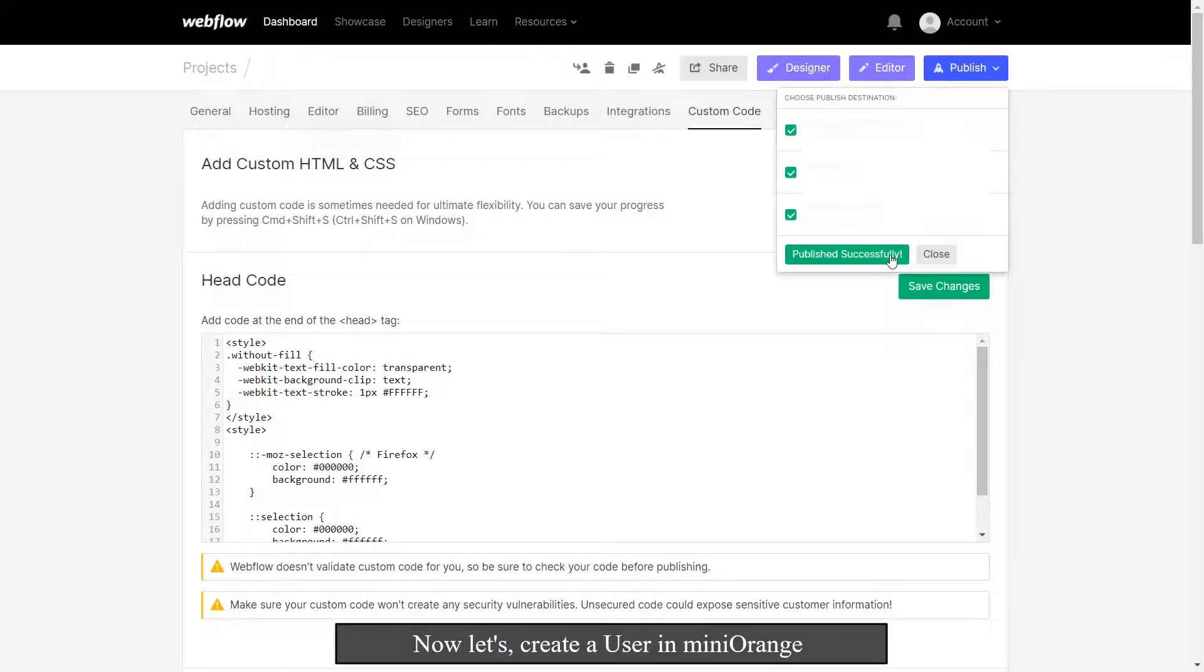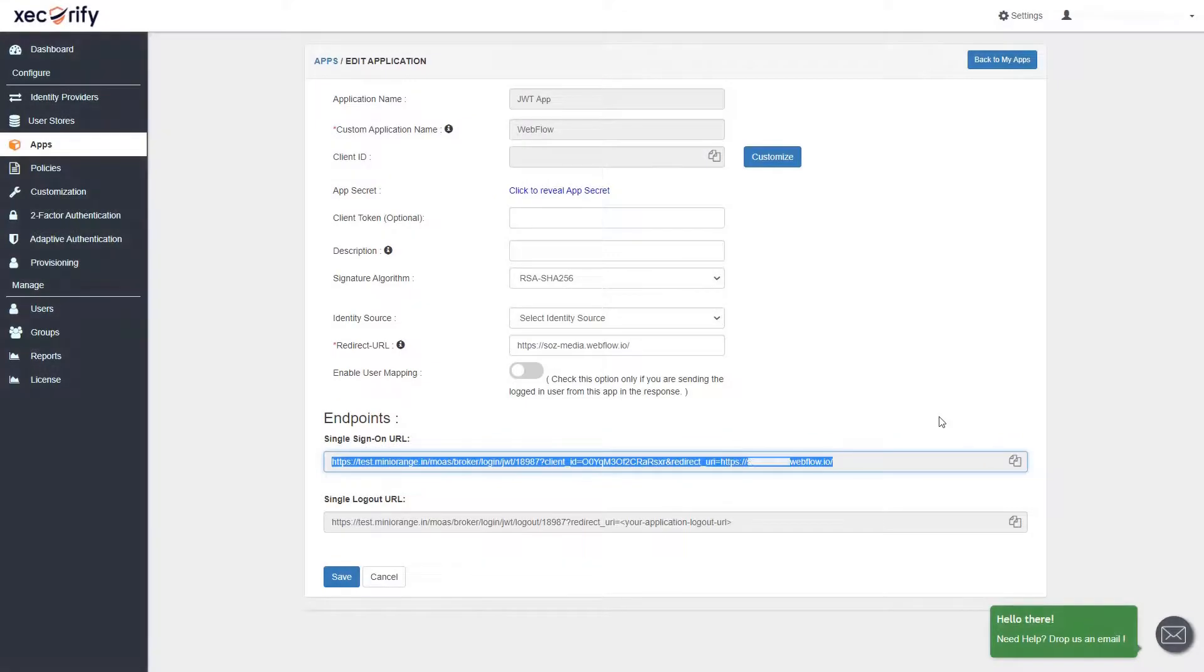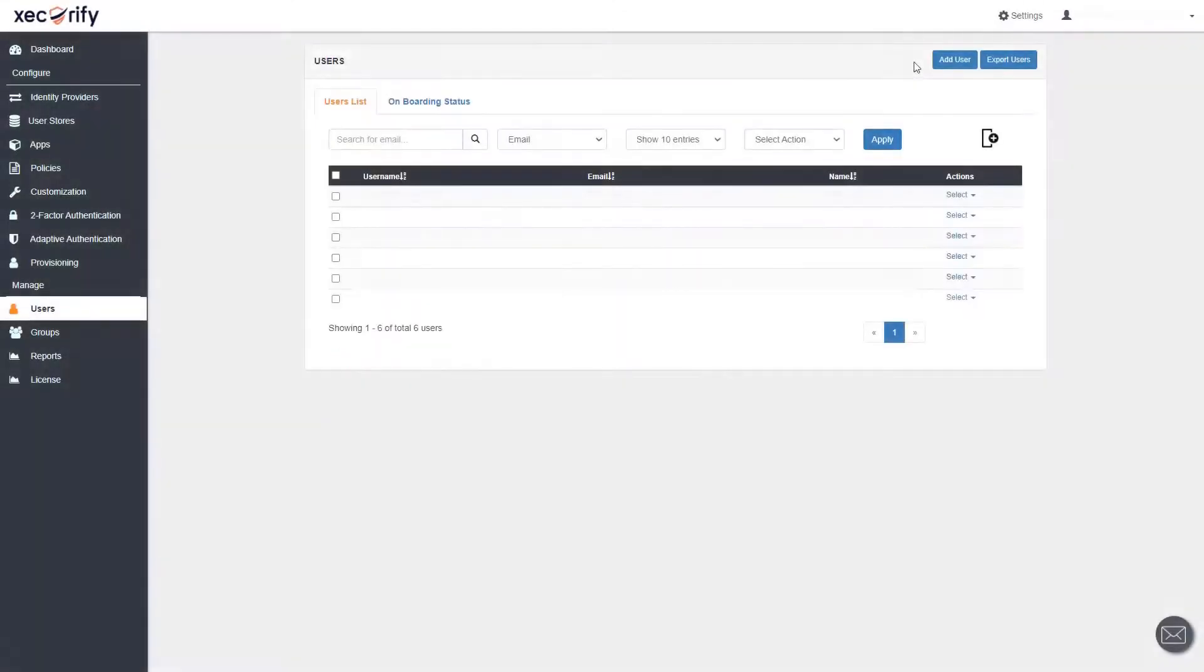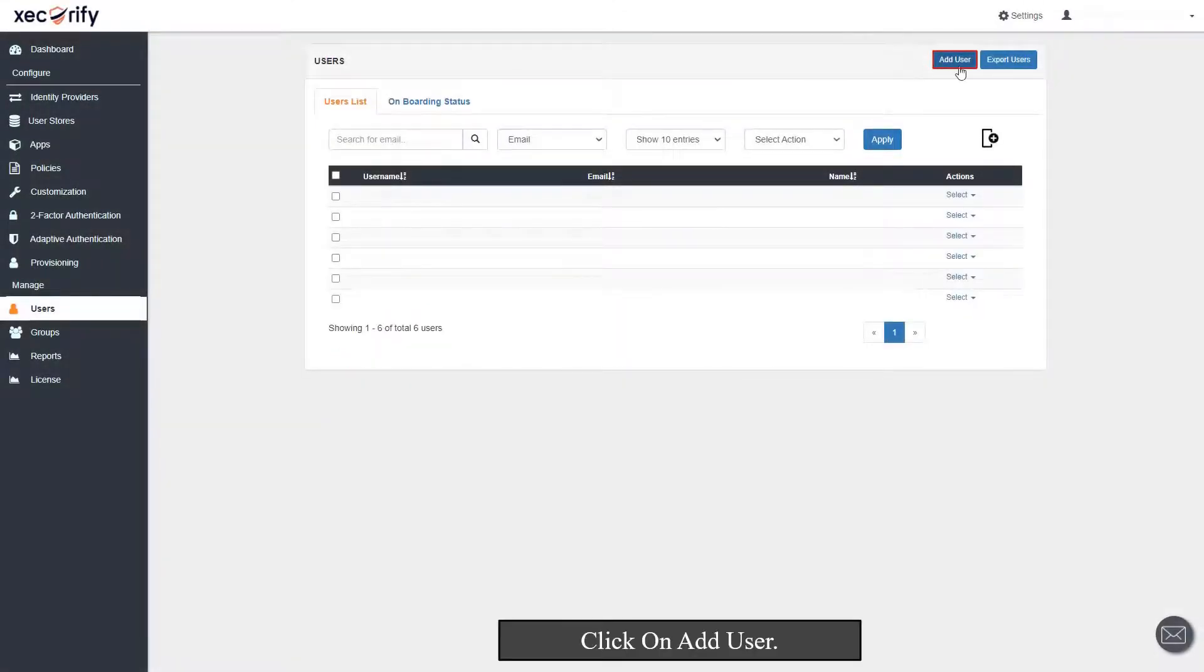Now let's create a user in miniOrange. Click on the Users tab and add a user. Click on Add User.